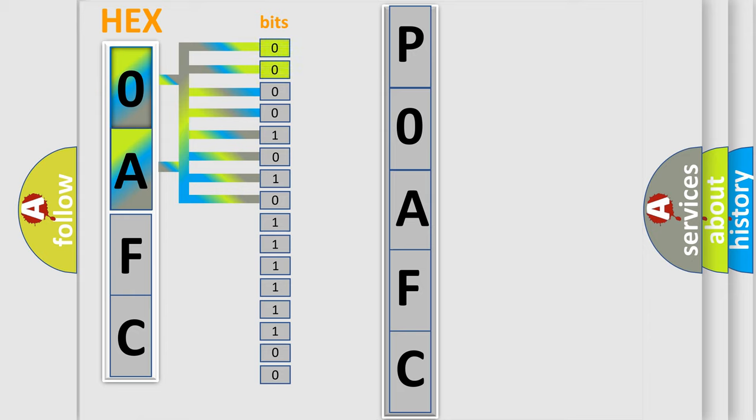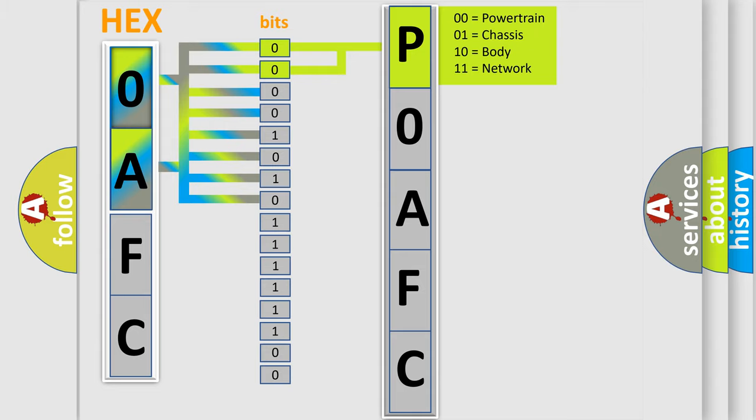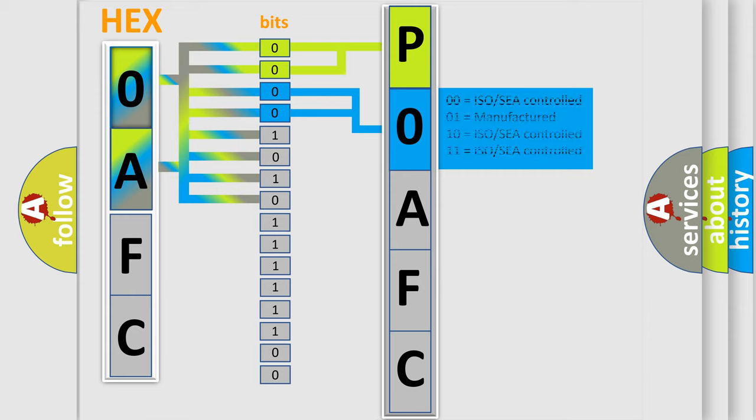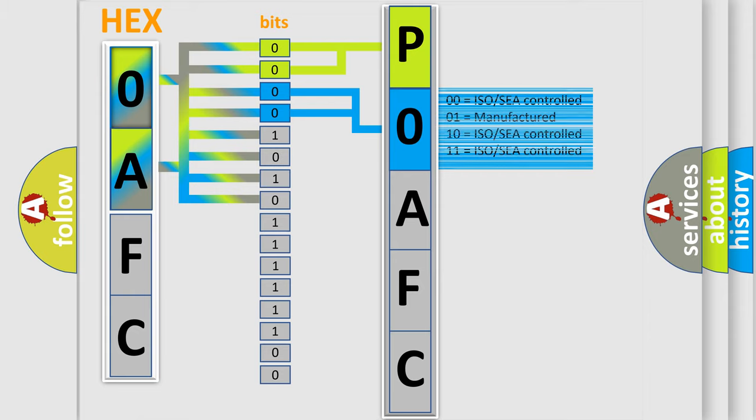By combining the first two bits, the basic character of the error code is expressed. The next two bits determine the second character. The last bit set of the first byte defines the third character of the code.